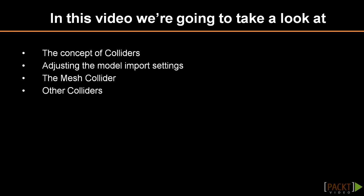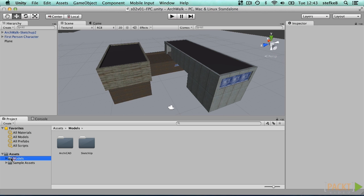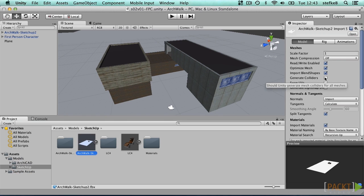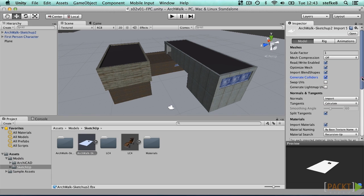Let's check where we have arrived after our last video. In the project tab, look at our model. Select our model and look at the inspector to adjust the importer's settings. We have to activate generate colliders and press apply.